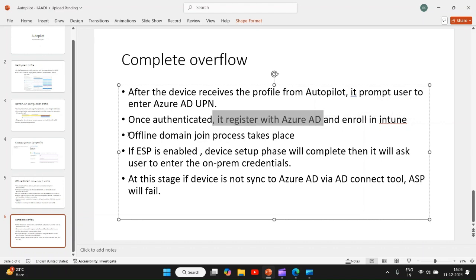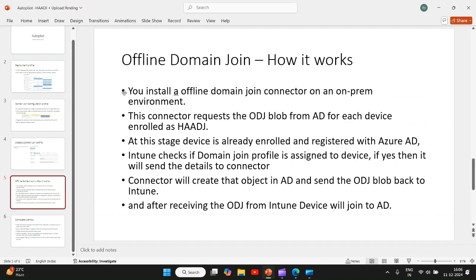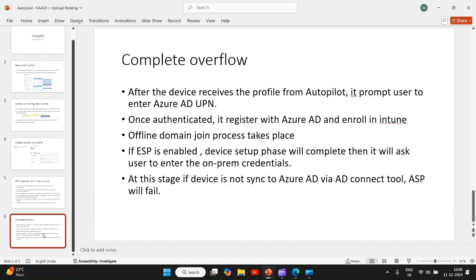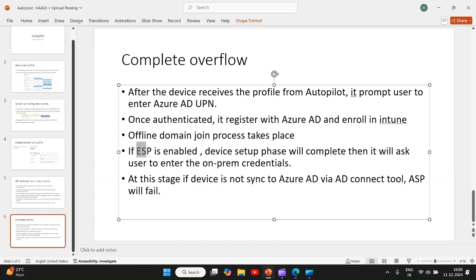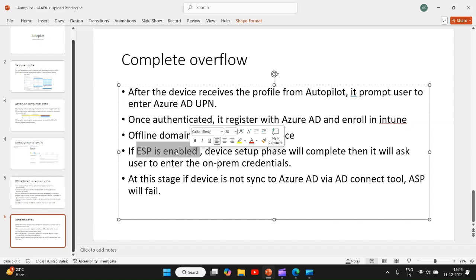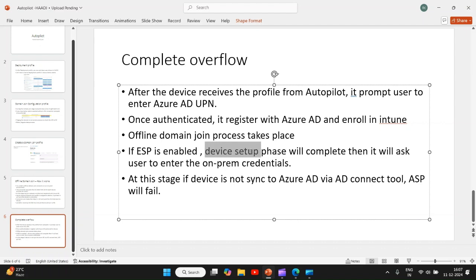Then offline domain join process takes place. After the device is joined to Azure AD and you have ESP enabled, that is enrollment status profile - if ESP is configured from Intune admin center, it has device page and user page. First, the device setup phase will complete. Once the device setup page is complete...